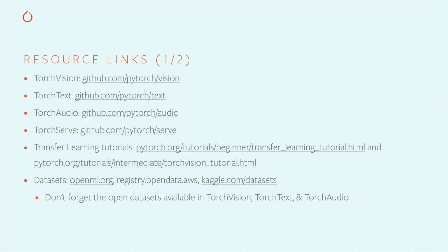There are datasets everywhere at places like OpenML.org, Amazon Web Services Open Data Registry, Kaggle, and the PyTorch domain APIs.